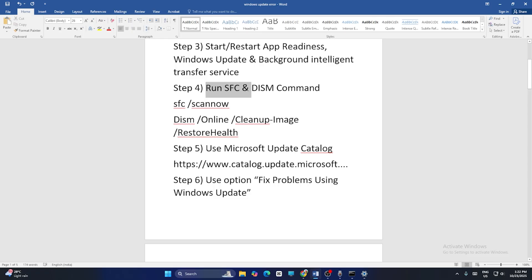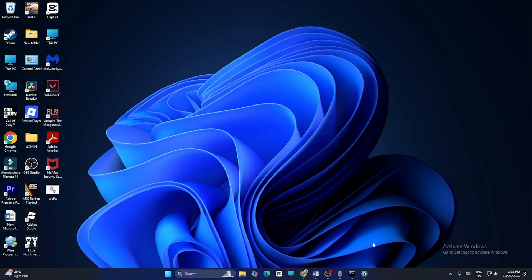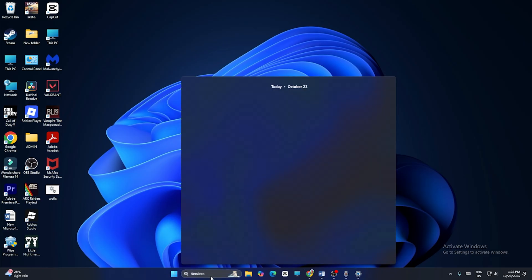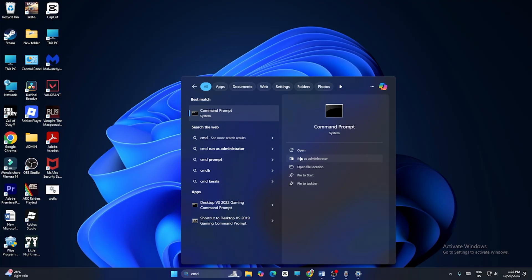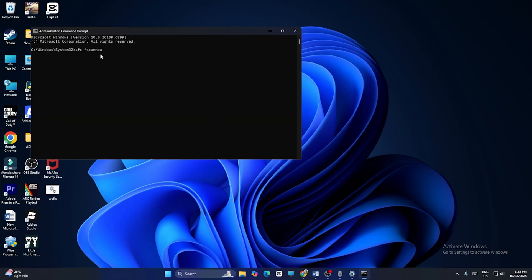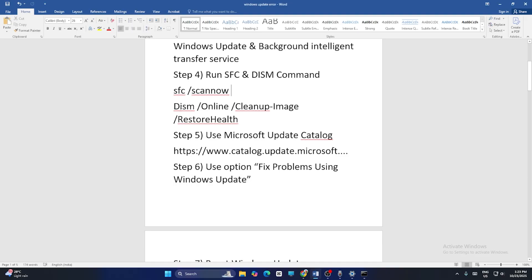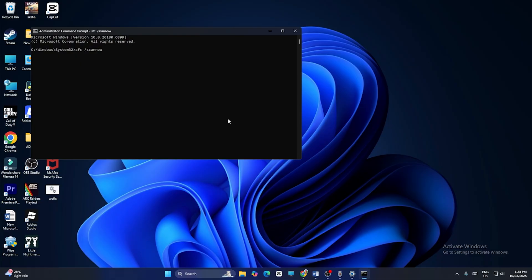If not, we have to run the SFC and DISM commands. These are two different commands, not one. First, run 'sfc /scannow', then run the DISM command. This will take a lot of time. Search for CMD, run it as Administrator, and click Yes. Copy and paste the SFC command, press Enter, and wait. Once done, copy and paste the DISM command and check — that might work.